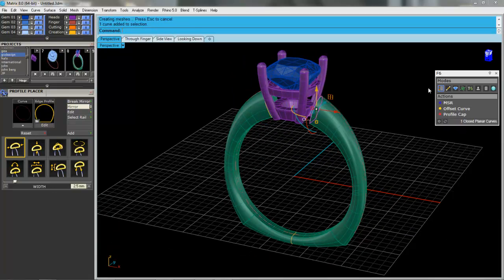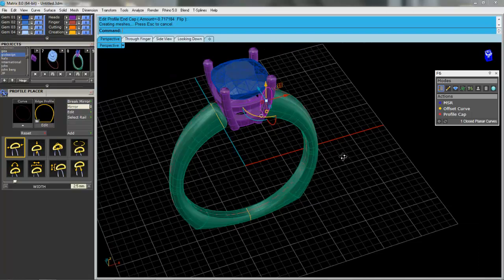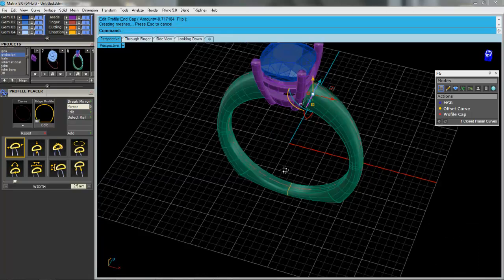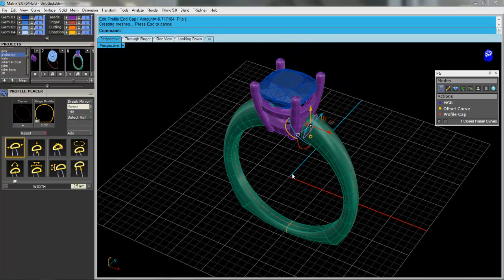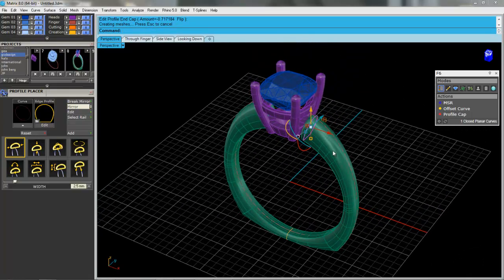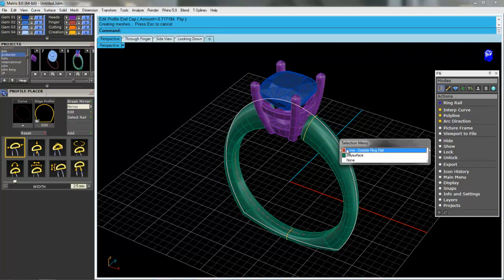I can select the other one, profile cap. This time I'm going to flip it so it'll remember the other width that I've got there. Okay, let's get some gems on here.